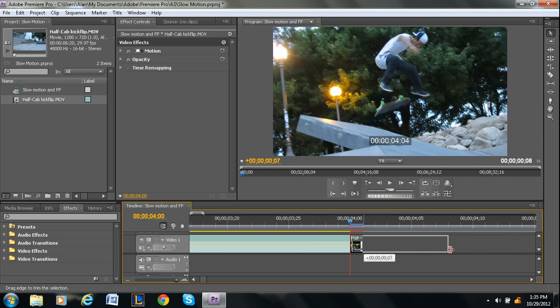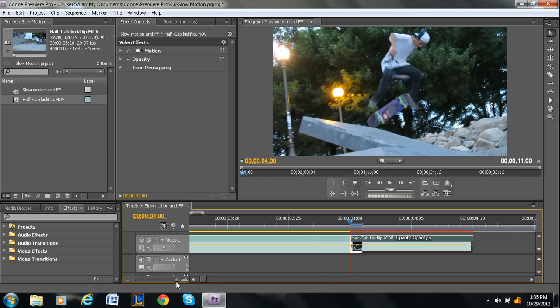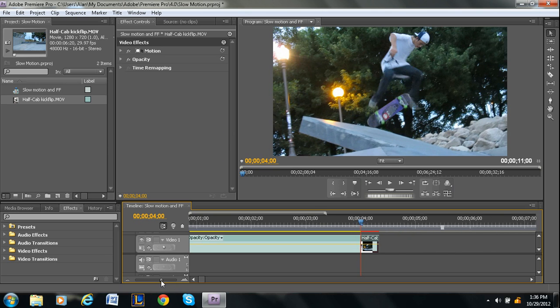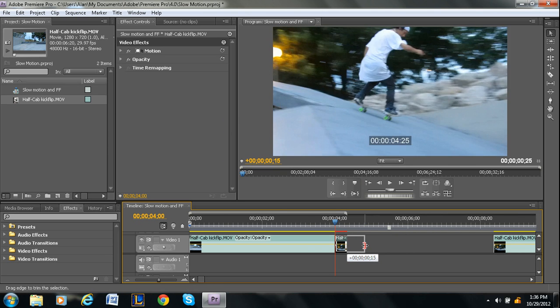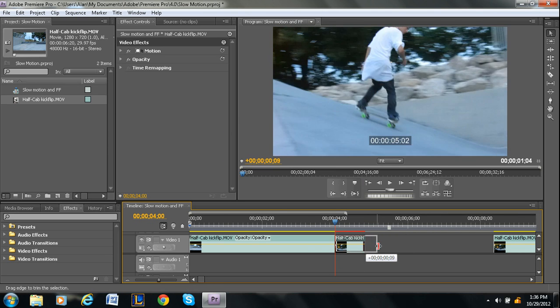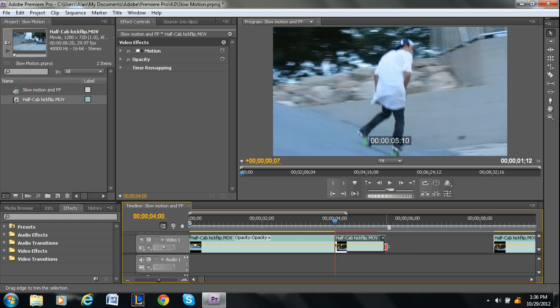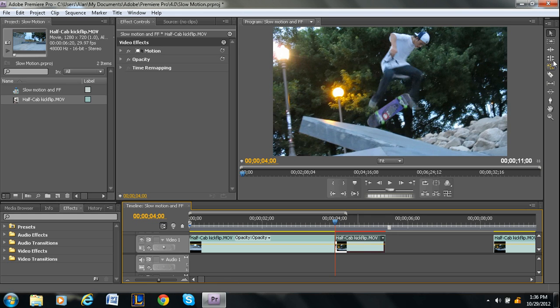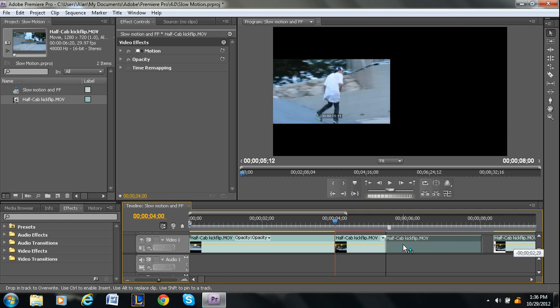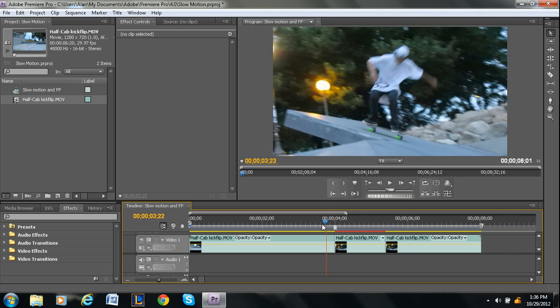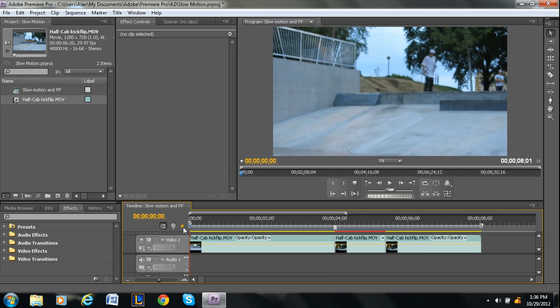Then you can extend this however long you want. So let's do something like that. Then I'm just going to grab the end of the clip, bring it back here so that it's one fluid clip.